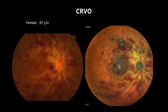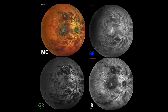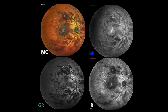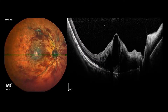In central retinal vein occlusion, retinal arteries and veins can be seen clearly in light and dark green color on multicolor image. Macular edema showed as dark green on multicolor. The hemorrhage looks more obvious on green reflectance. However, these changes do not show well on color fundus photo. Of course, OCT has the power to confirm macular edema.